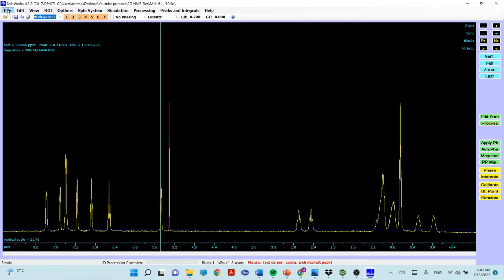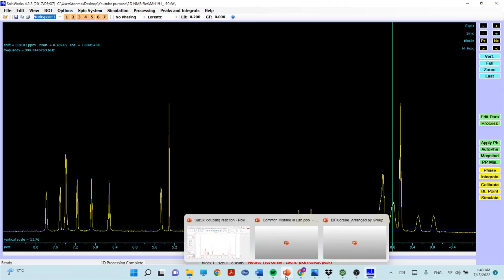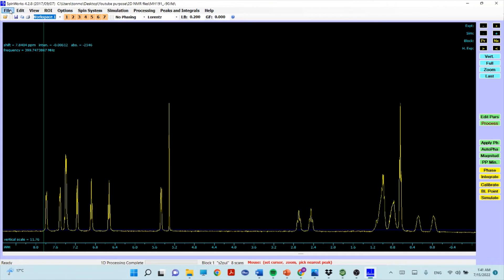Now let's go back to process the COSY NMR. COSY is one of the 2D NMR techniques — it shows the relationship between proton-proton coupling, specifically protons that are three bonds away from each other. COSY stands for Correlated Spectroscopy, showing which proton is next to another proton.